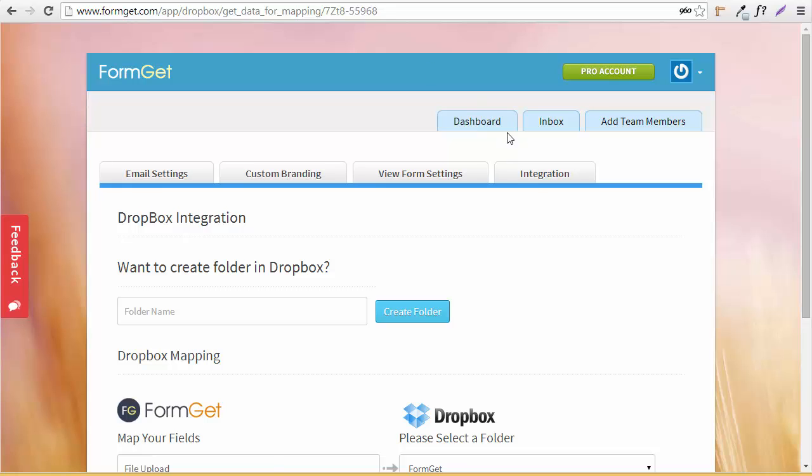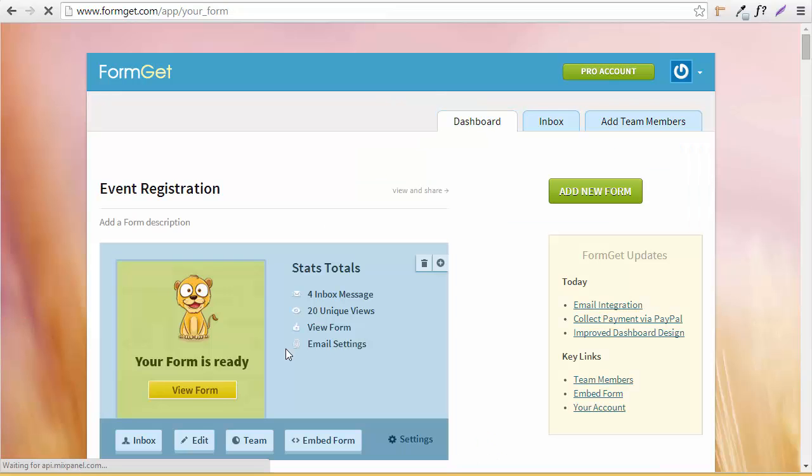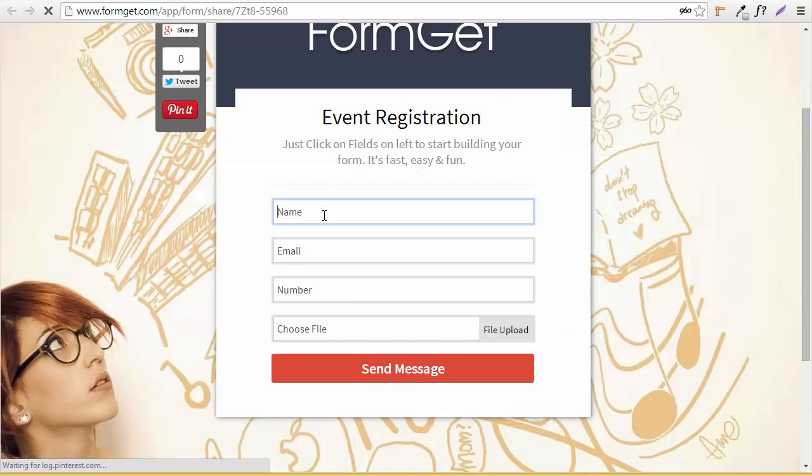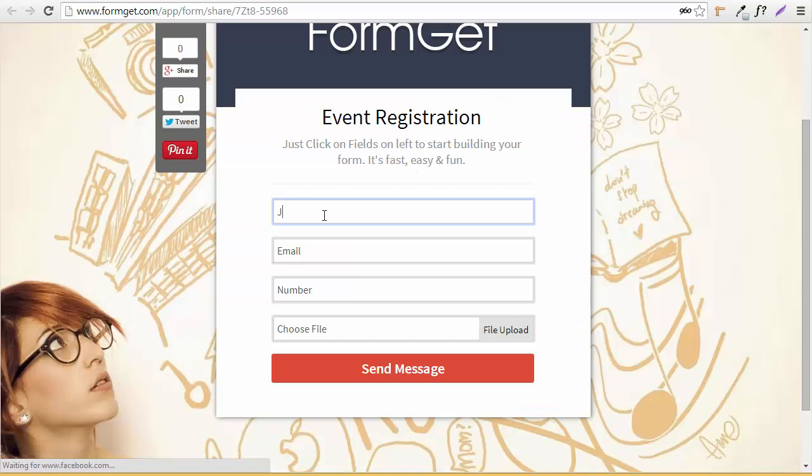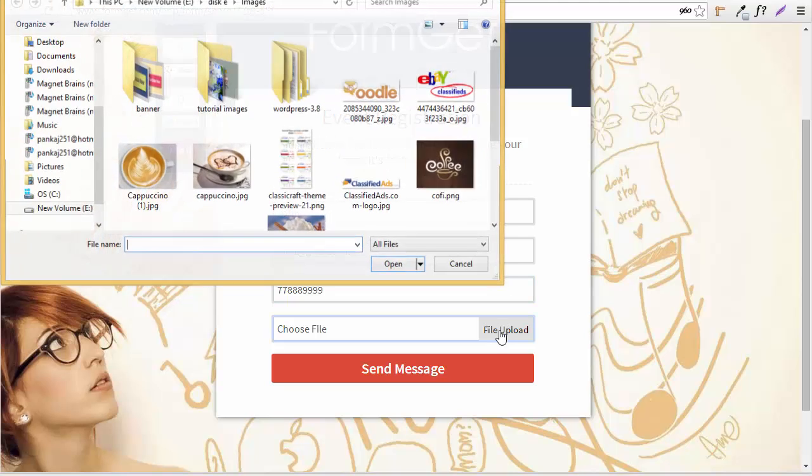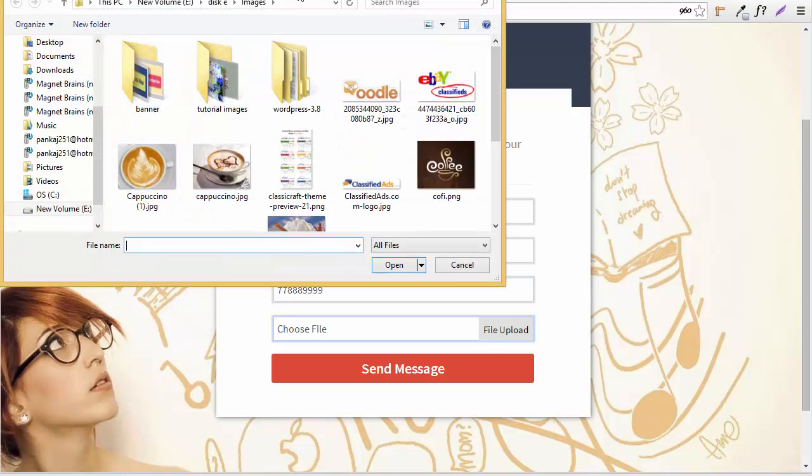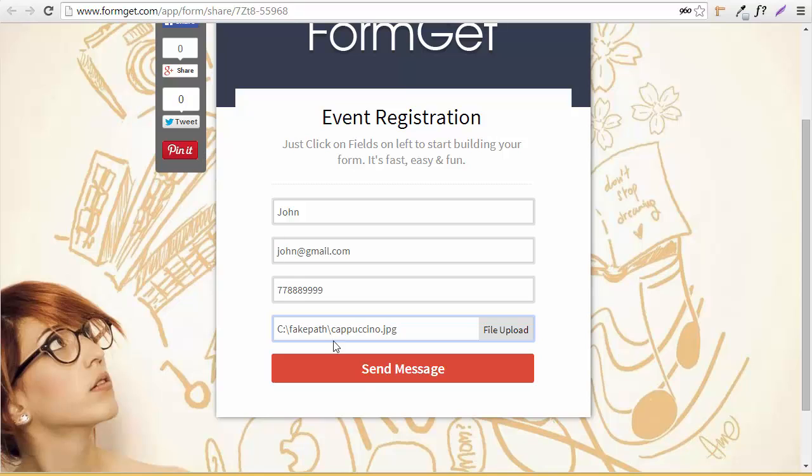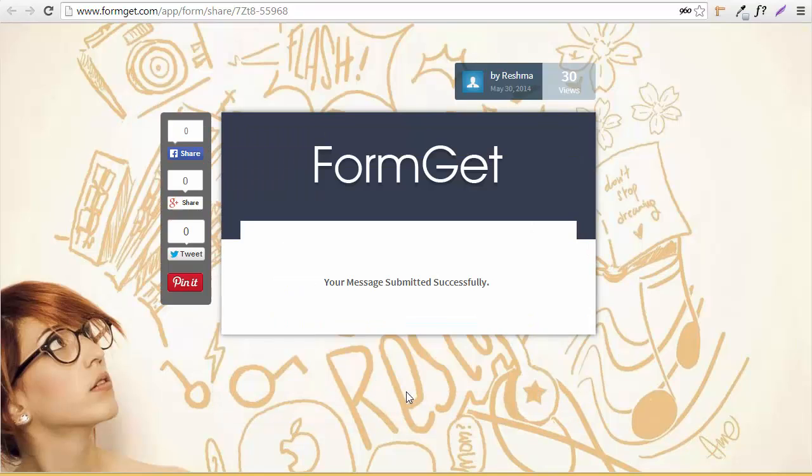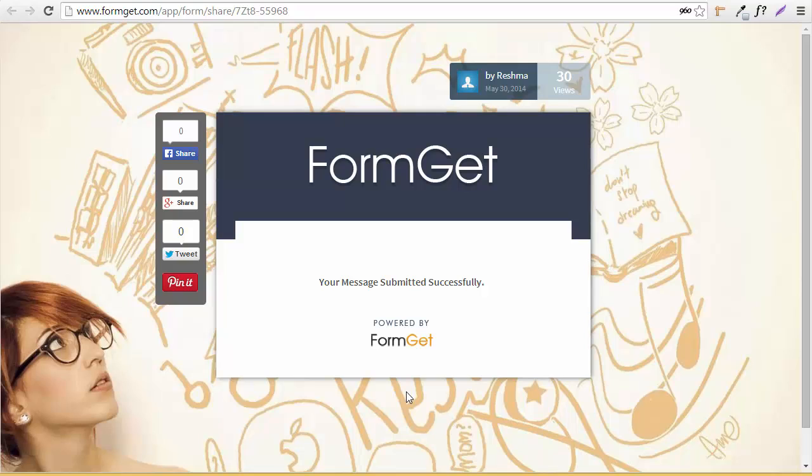Let's go to my form and make a file upload. I'm going to put a name here, and then upload a file - let's upload an image. I'll click Send Message. All right, you can see the message submitted successfully.